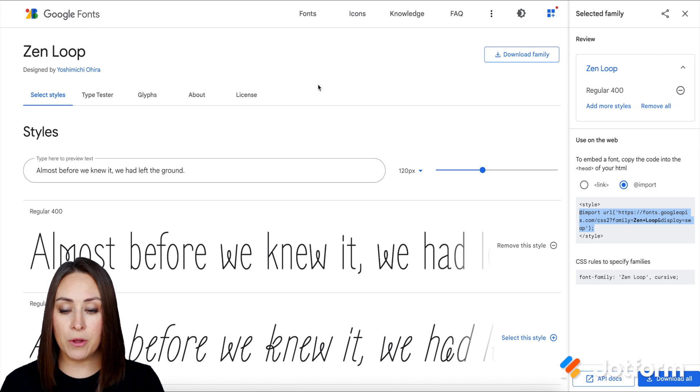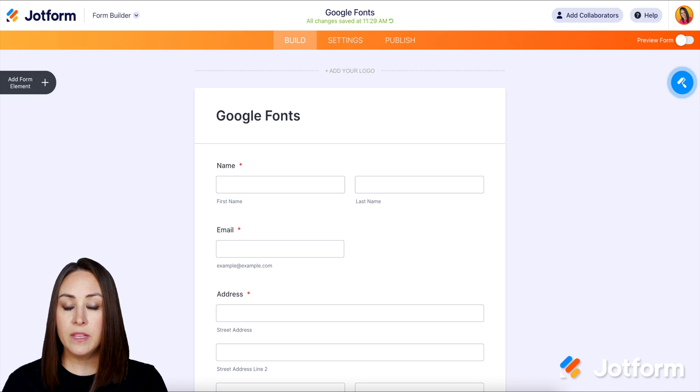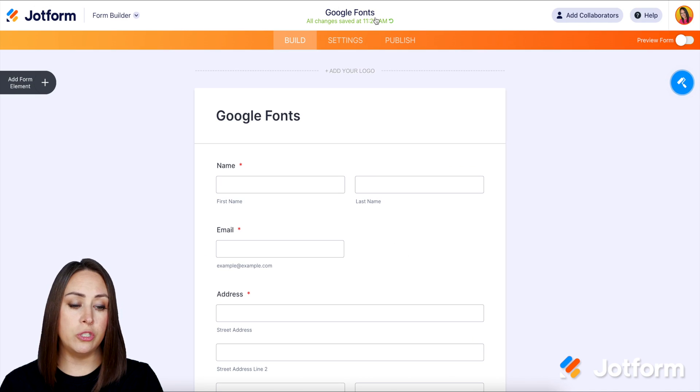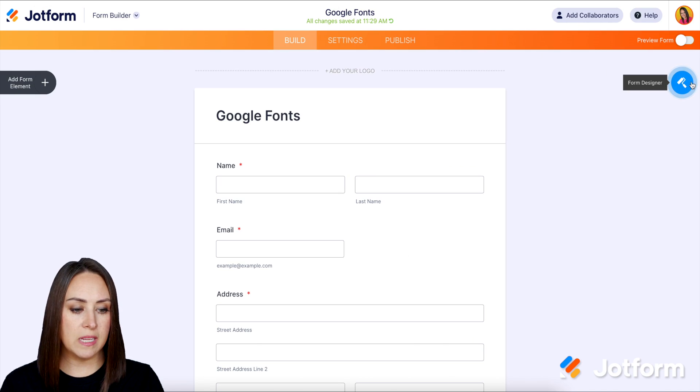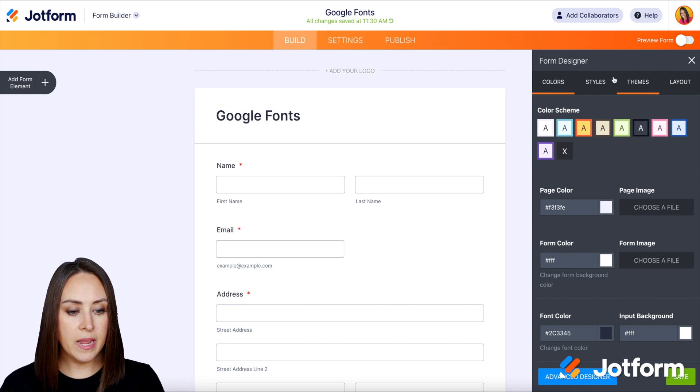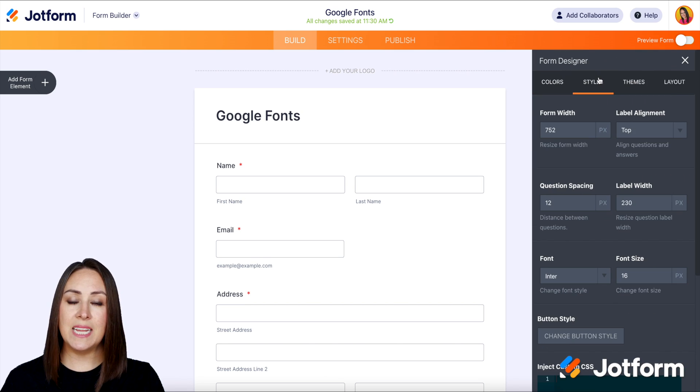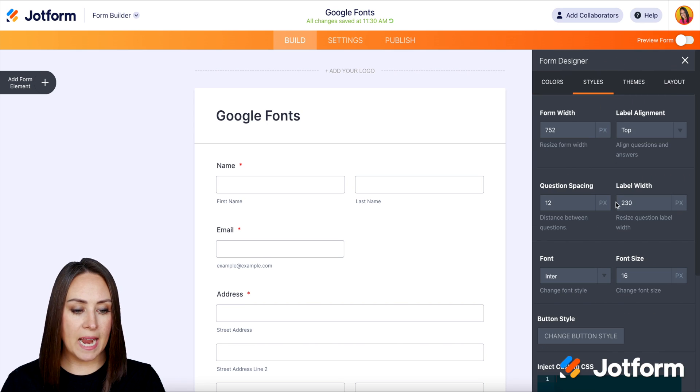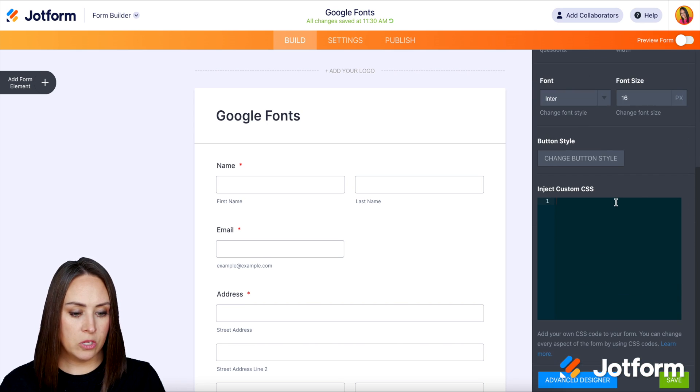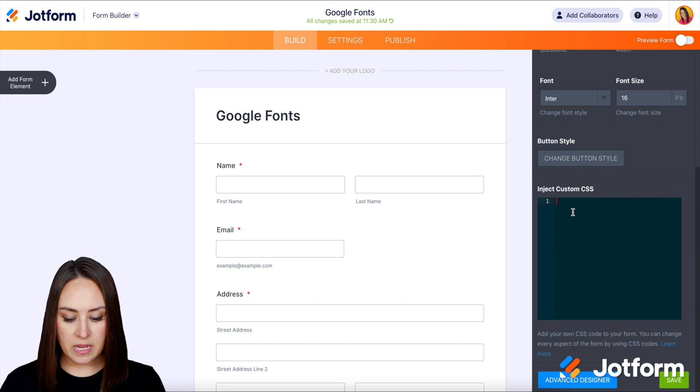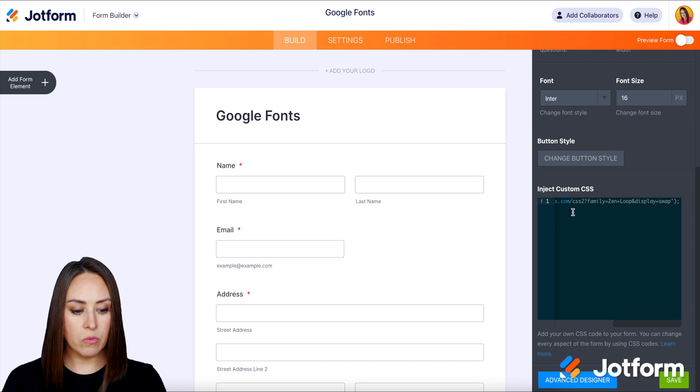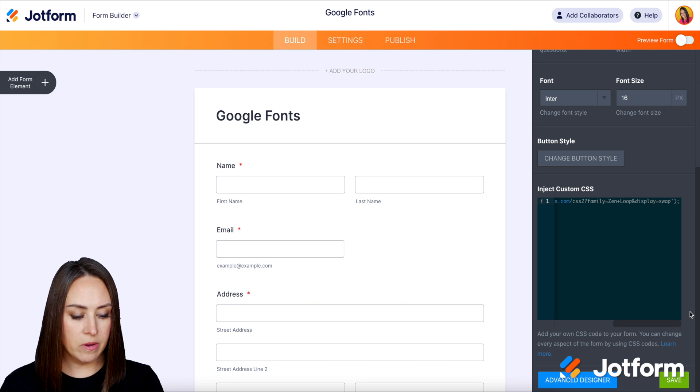I'm going to head back over to my JotForm. Then from here, we want to choose the form designer over on the right hand side. And we're going to be in the second tab, Styles. So I'm going to scroll down. We can see here it says inject custom CSS, and I'm going to paste it right in there. Good deal.